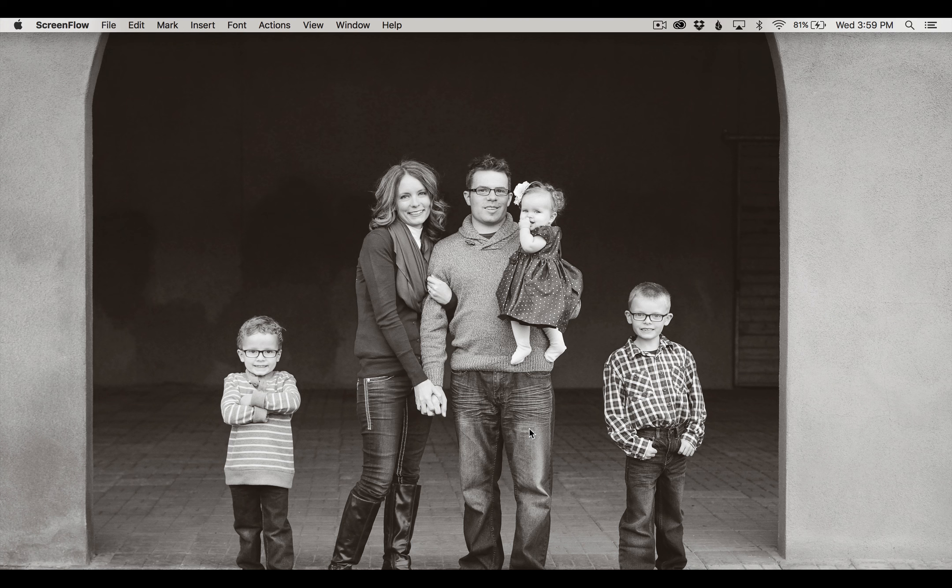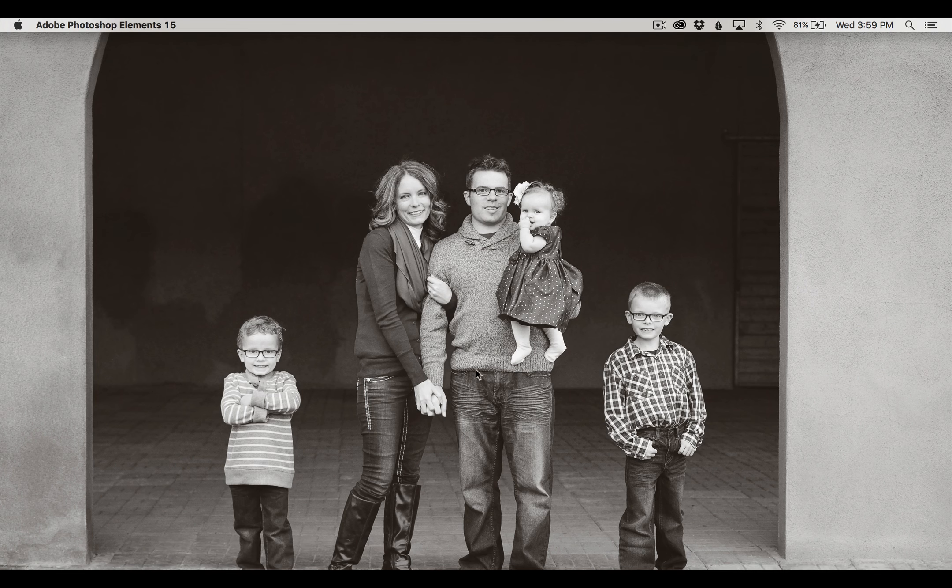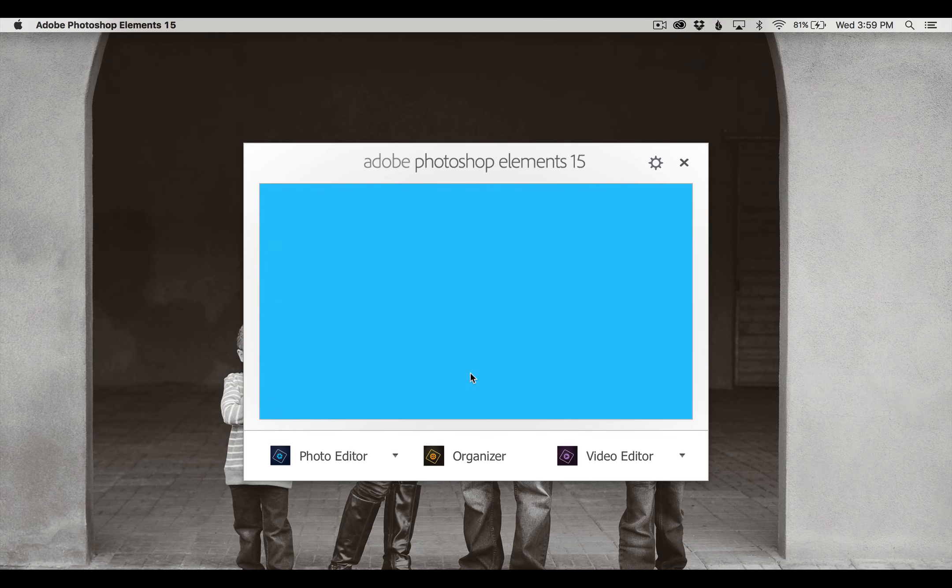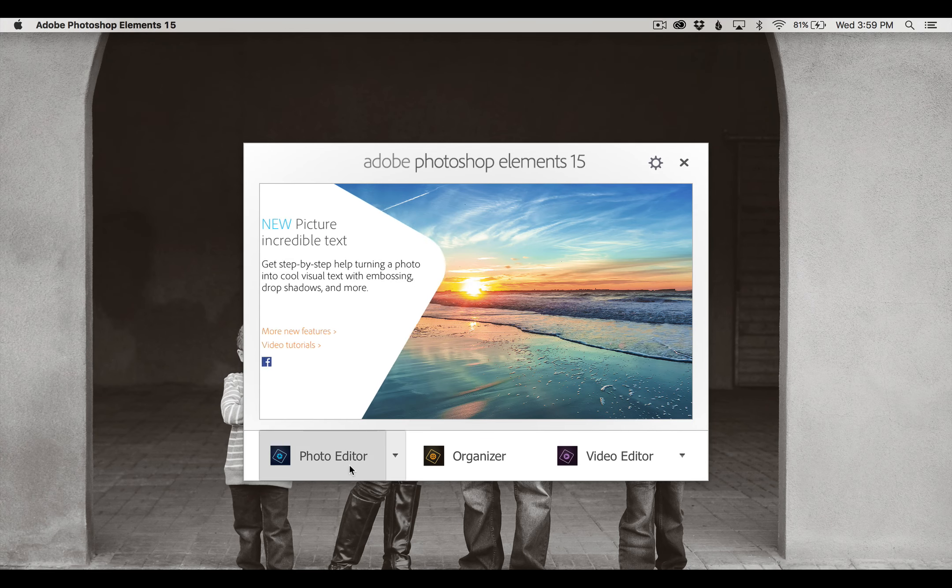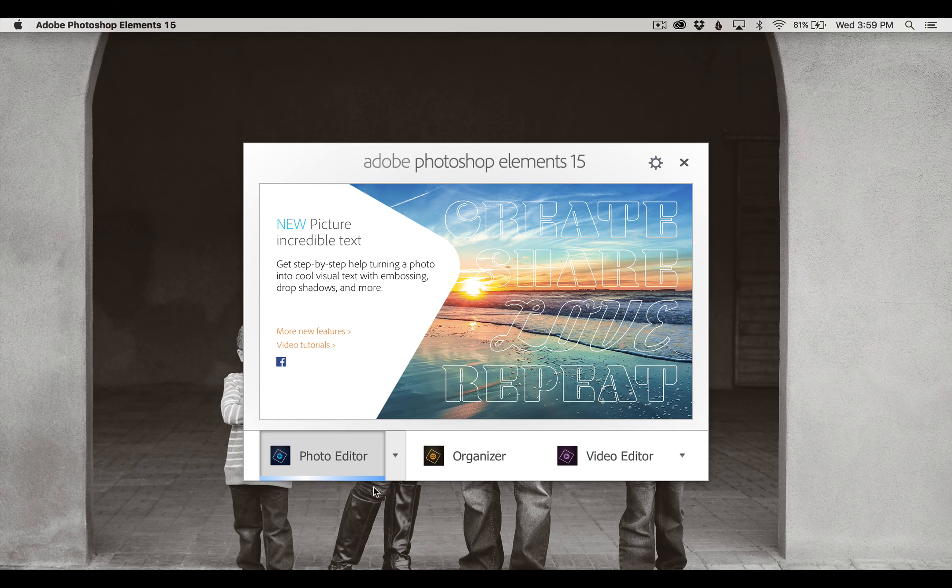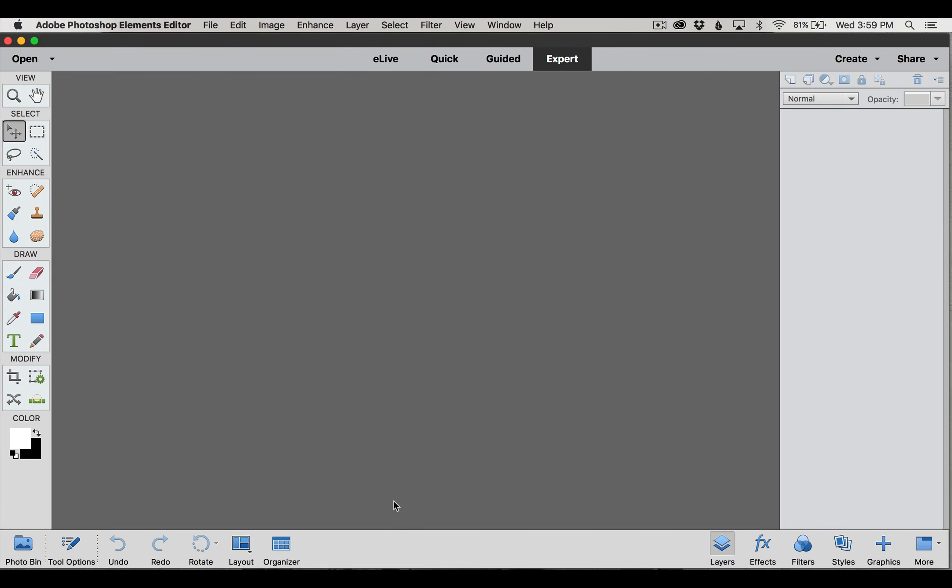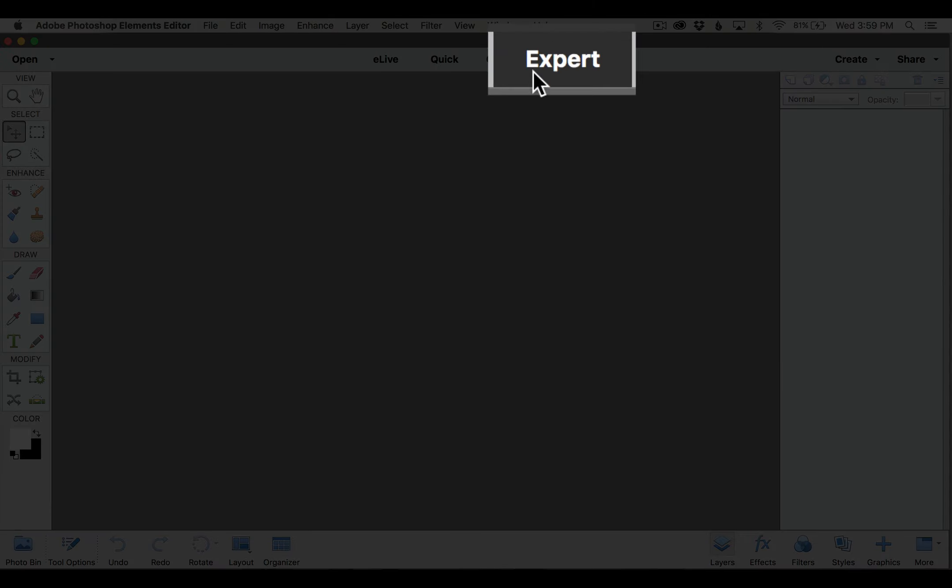The first thing I'm going to do is open Elements, and it's going to give me this welcome screen. I'm going to go down here to Photo Editor and click on it. Up at the top you'll notice that you have a couple of different options for the editor, and we want to make sure that we're going to be in the Expert mode. This is where we're going to create all of our pages and do all of our editing for our photos.